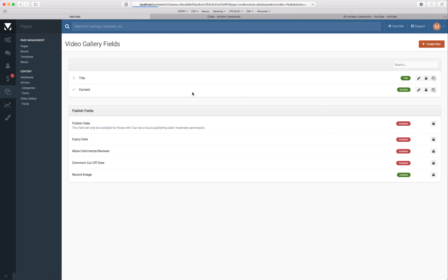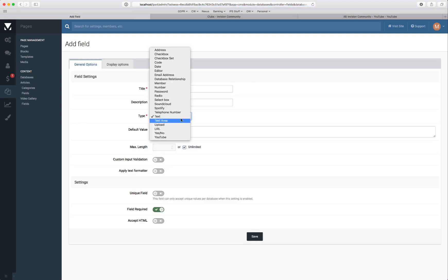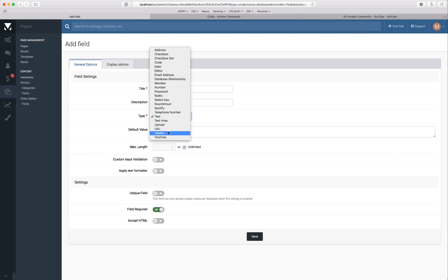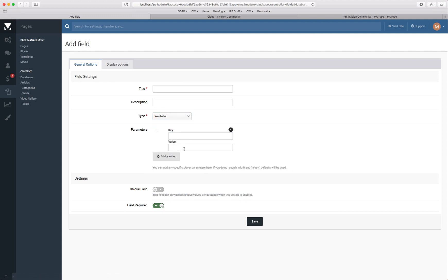We're going to add a field. And as you can see there's various different types of fields you can choose from. As this is a video gallery we're going to head along for YouTube. And as it says here YouTube the embed for YouTube has some custom options which you can add here. Although again we'll just leave this as default.